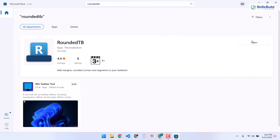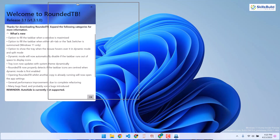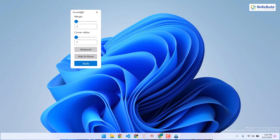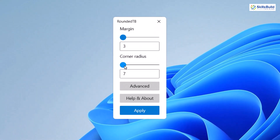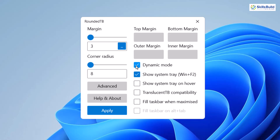We are done with the download — let's launch it and close the Microsoft Store. Here is our RoundedTB. Click OK. From here we select the margin and corner radius. For the margin I'll go with 3, and for the corner radius let's go for 8. Then go to the advanced option — here it says dynamic mode. Also make sure you enable show system tray.